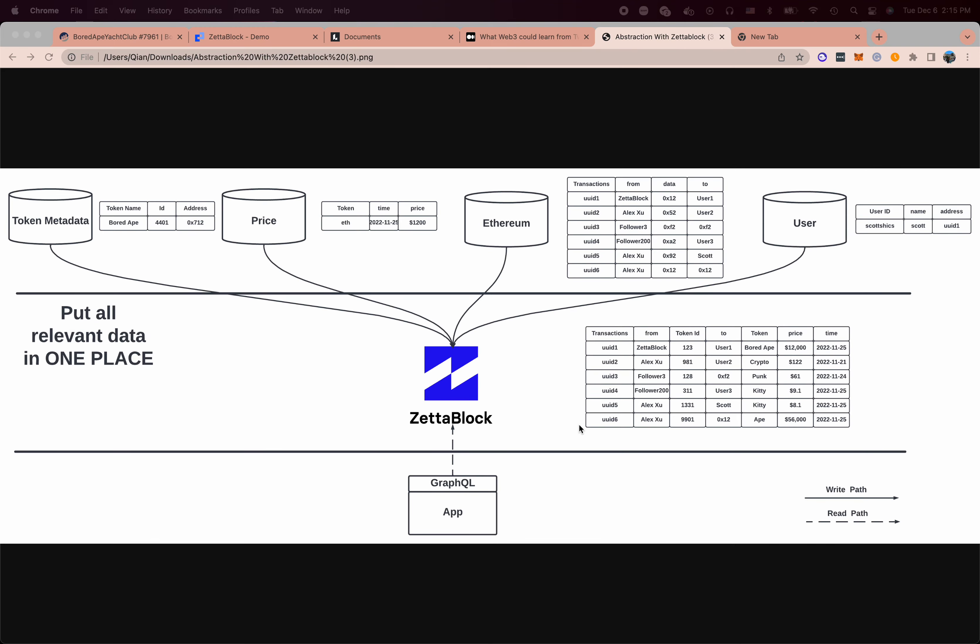With ZettaBlock, we pre-process the data and put all the relevant data in one place for you. So instead of calling four different API calls sequentially and getting lots of data and assembling it in a readable format, we do it for you.